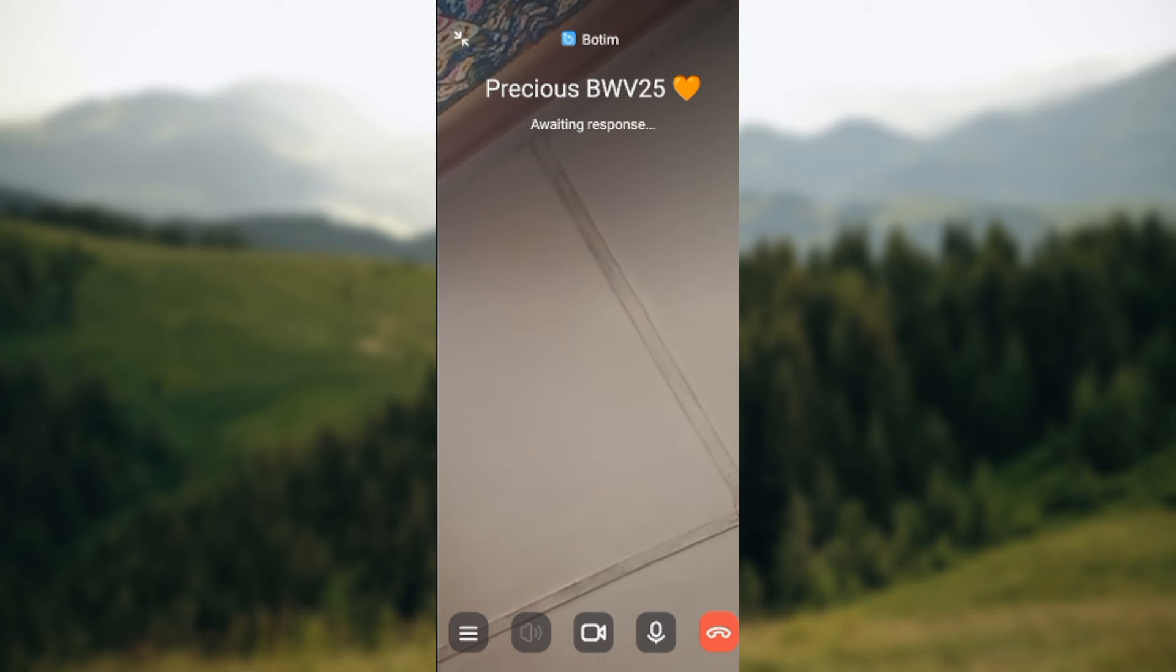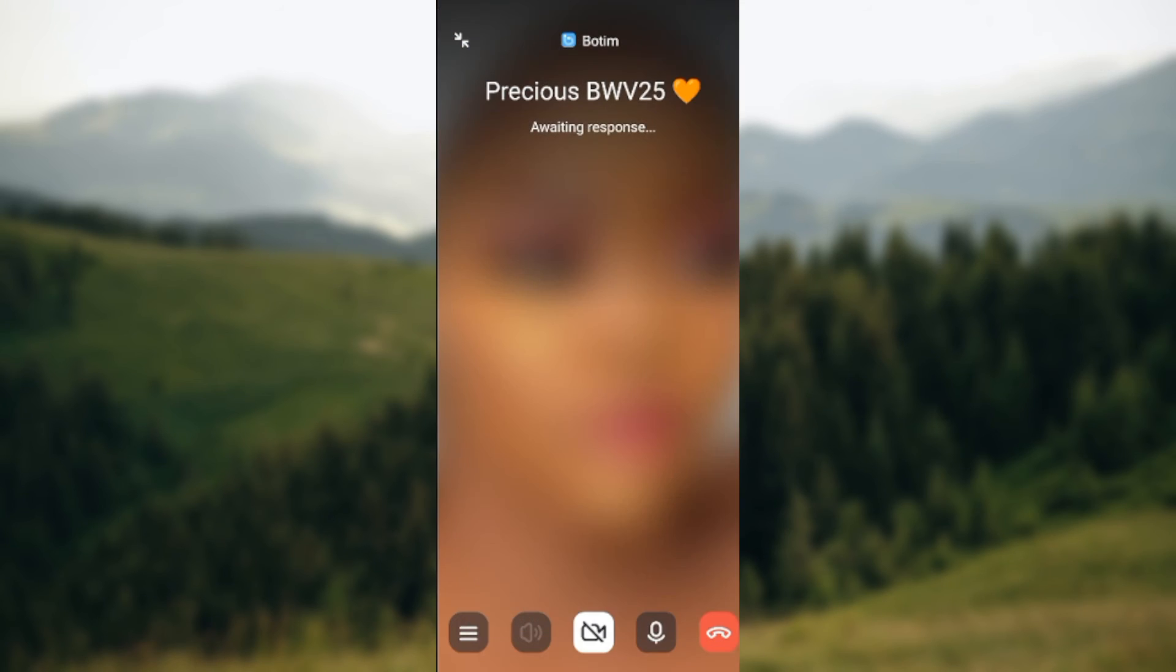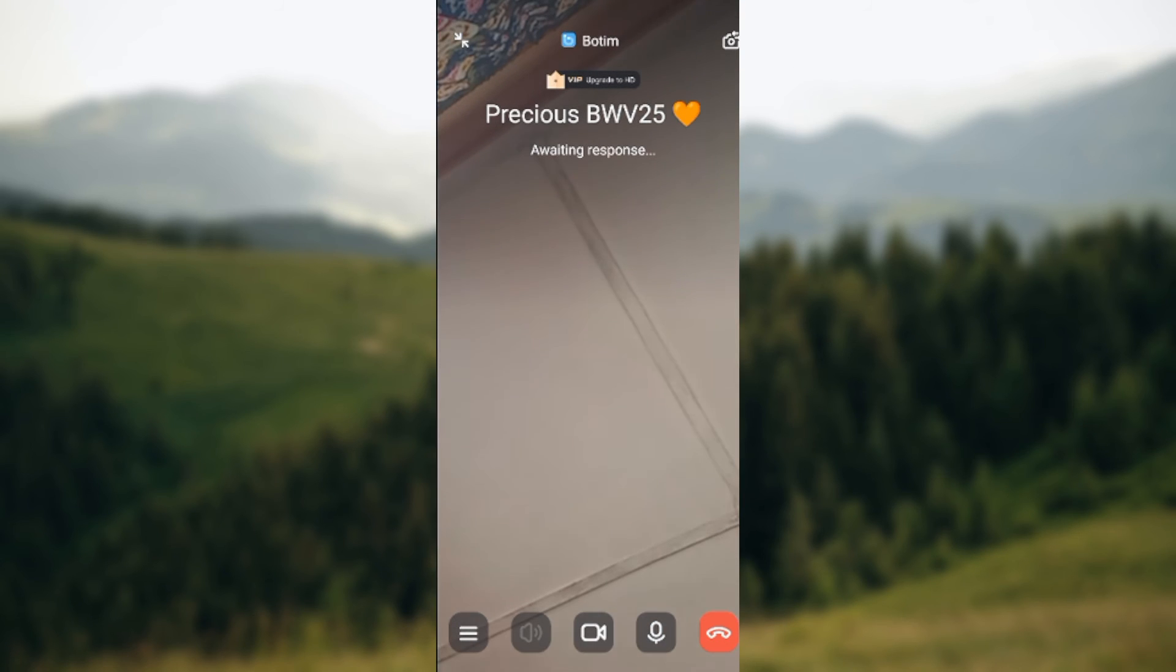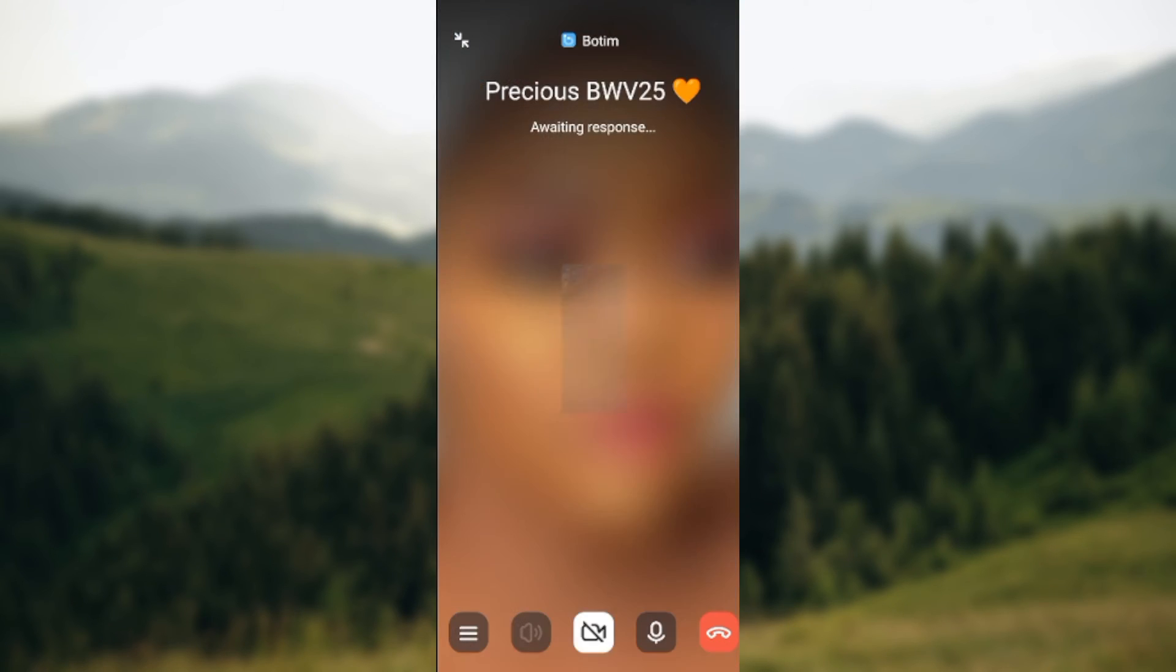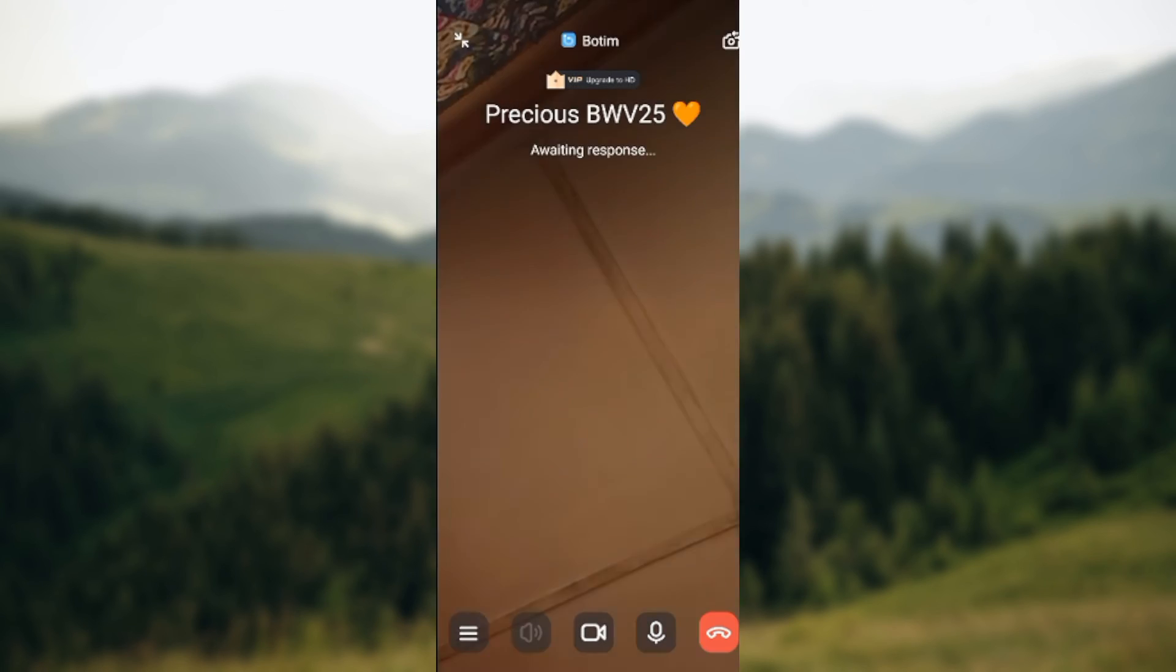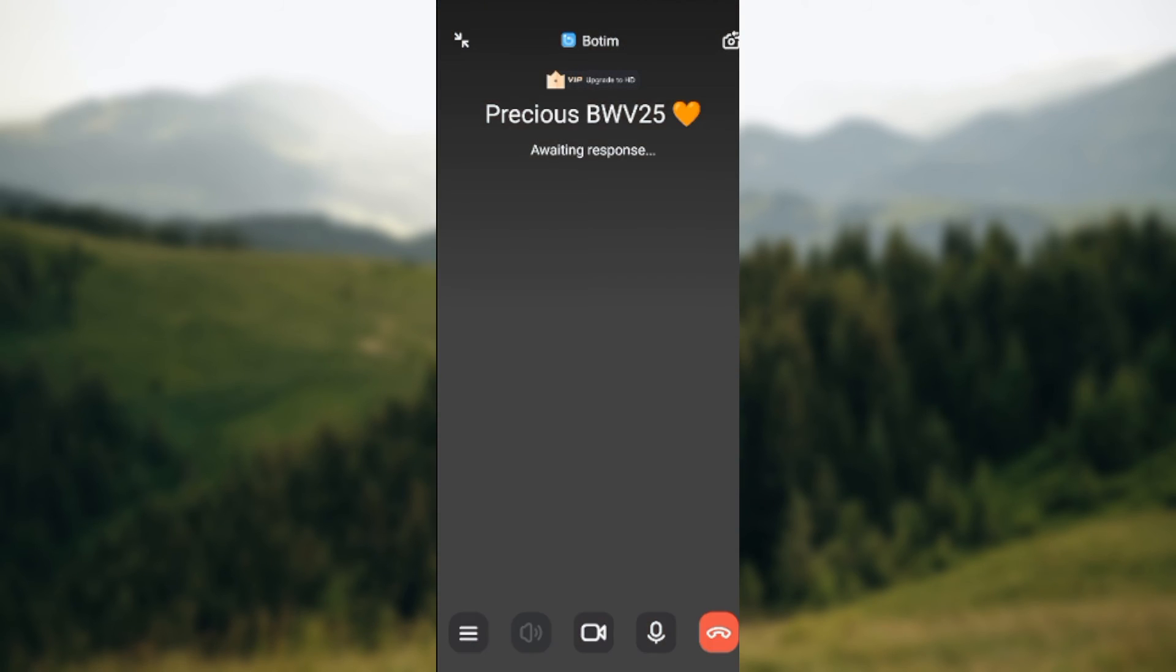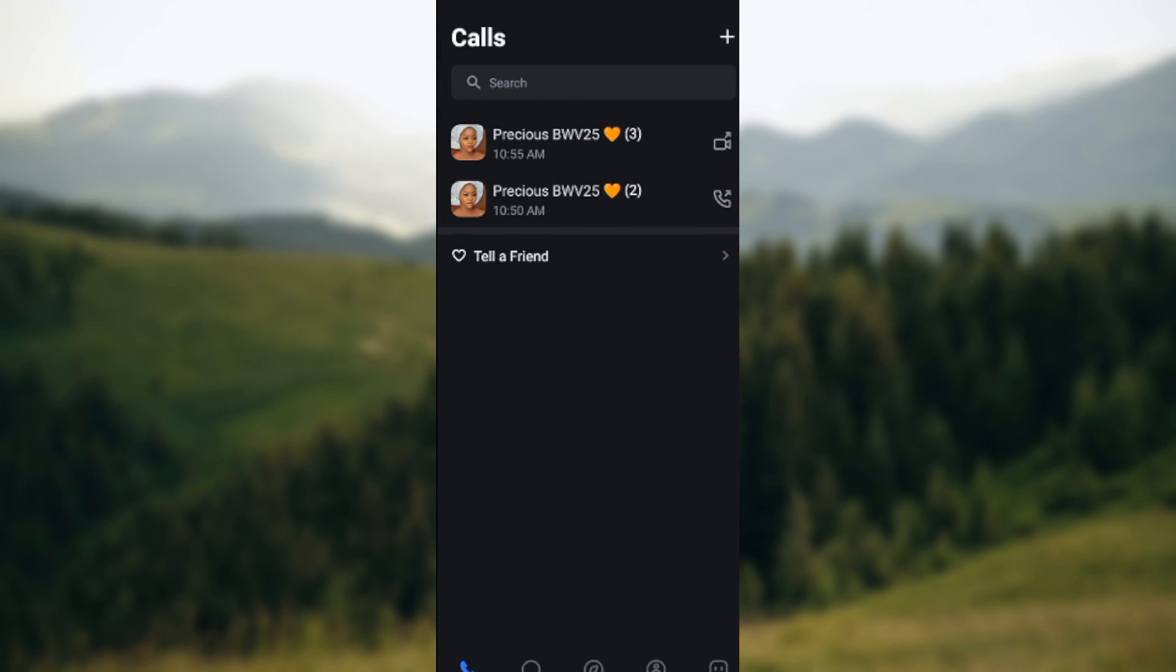You see the three dashes, camera, microphone, and then the end call. Just tap on the camera. This is if you want to block your camera, if you want to turn your camera off. But then if you want to turn it on, just tap on it and then it'll come on automatically. It is that simple. This is how you can turn off or turn on your camera on Botim app.